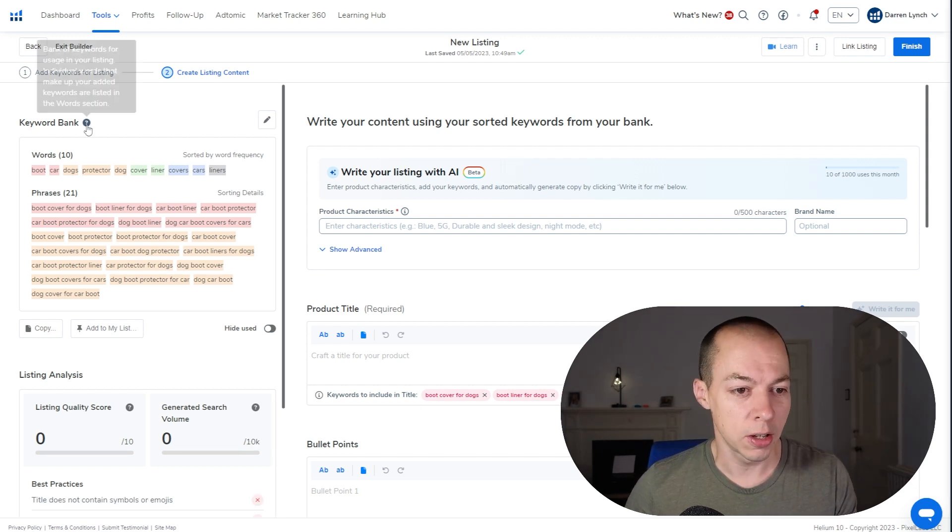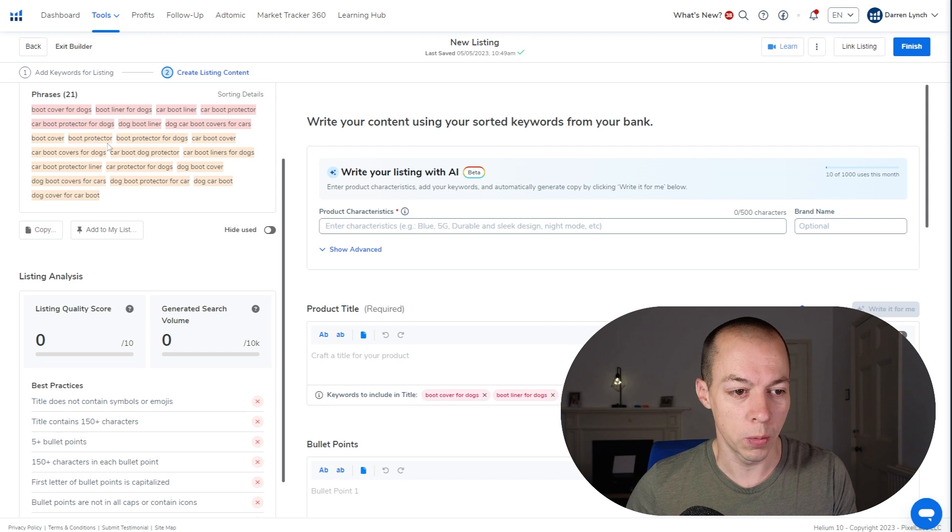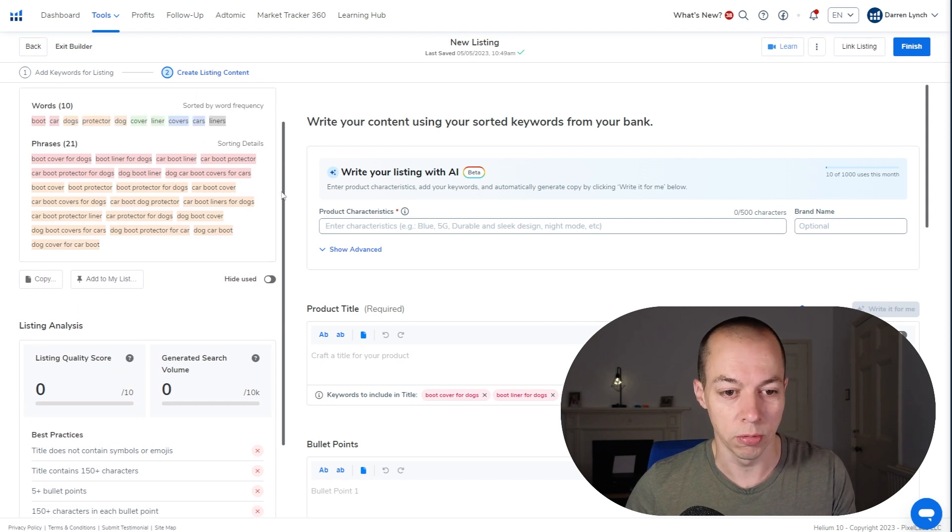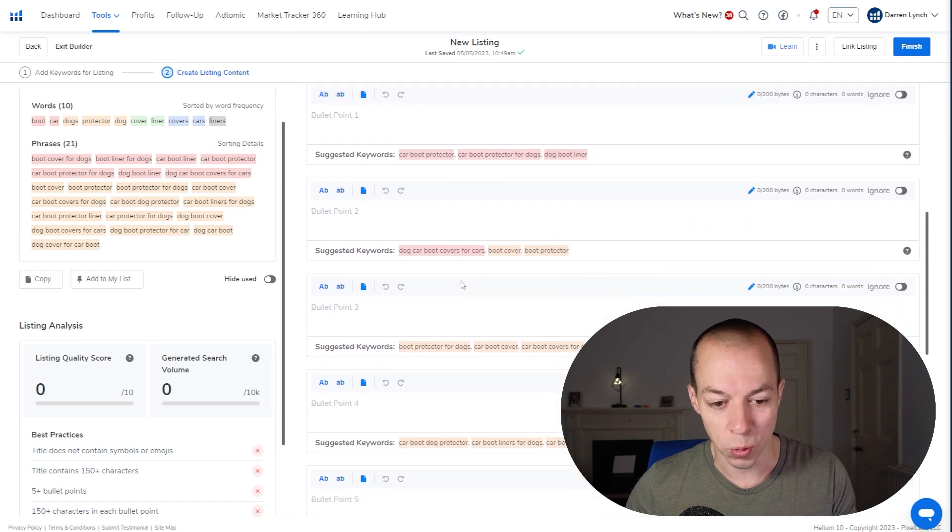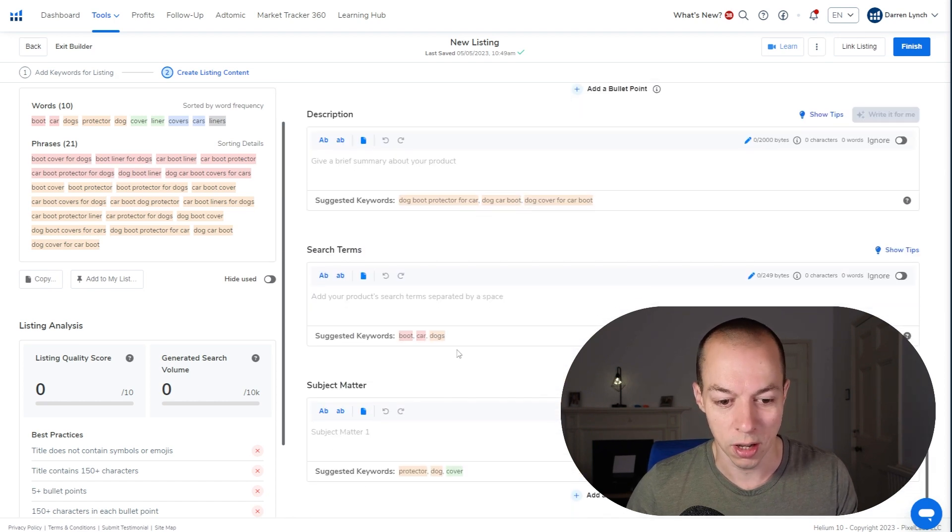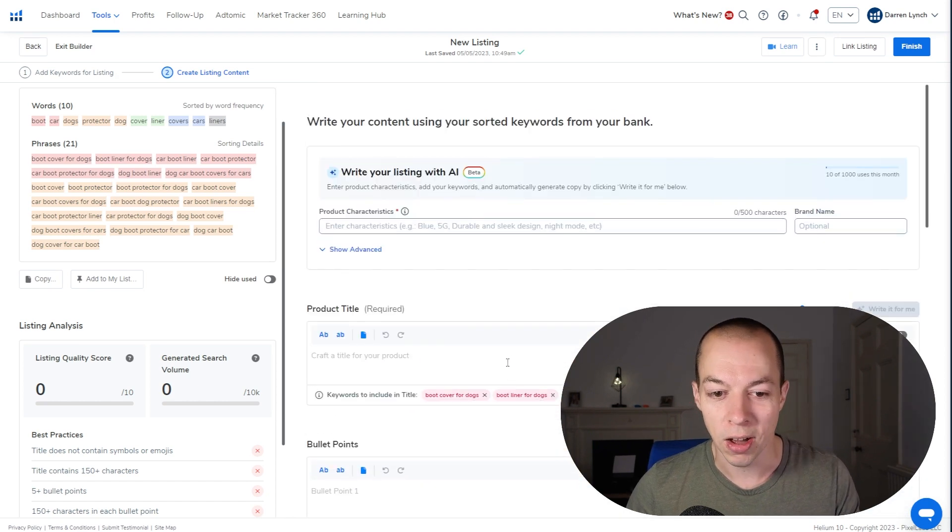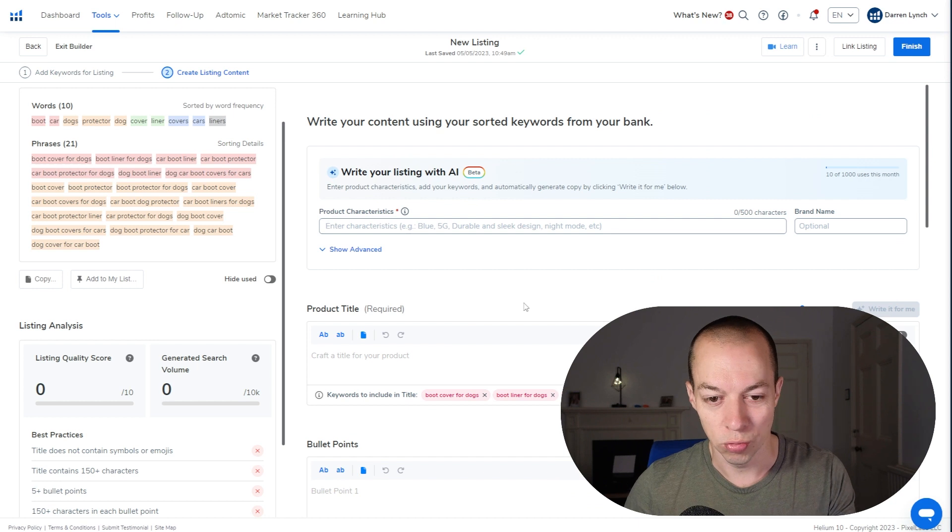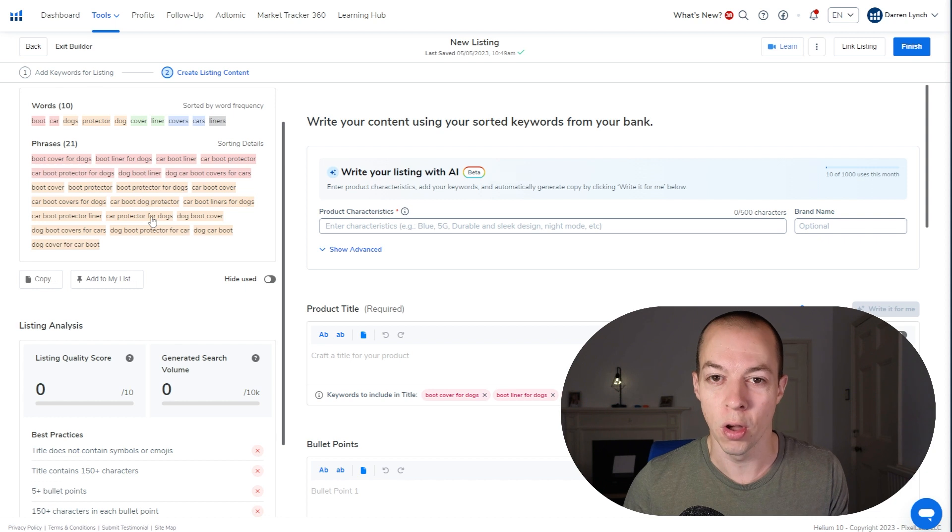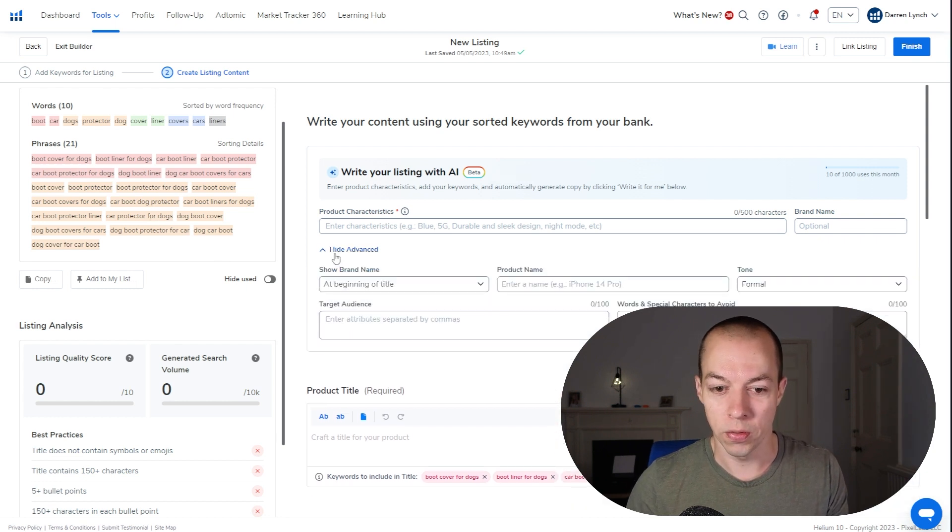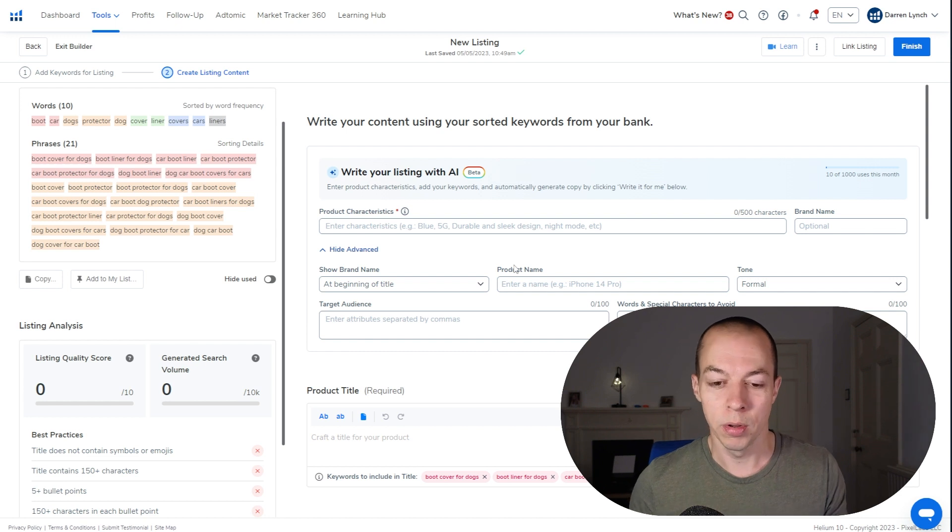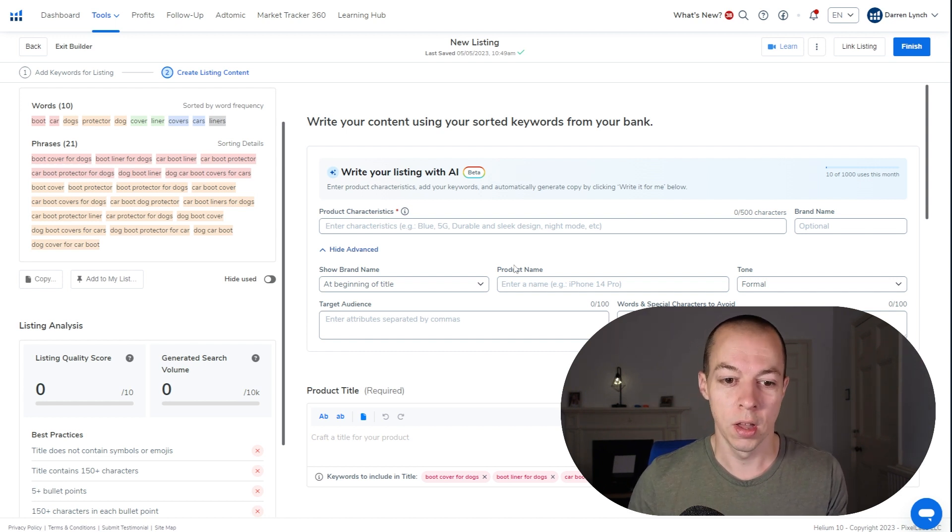And you can see on the left hand side of the listing builder, we've got all of the keywords that we just got from running the reverse ASIN via Cerebro. On the right hand side, we've got your title, bullet points and description, search terms, et cetera. And we're going to use AI to write these using the data that we've got on the left hand side, plus with an additional bit of input from us as well. So let's click on these top filters first and start populating these because the more information we can give it, the better job it's going to do for your listing.